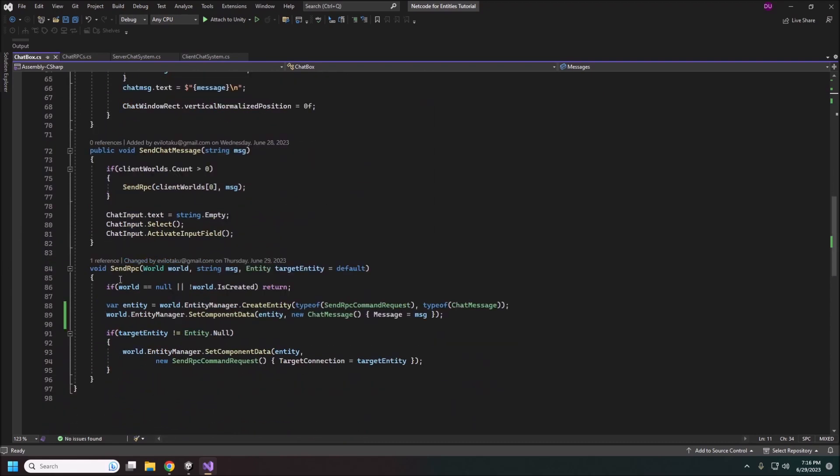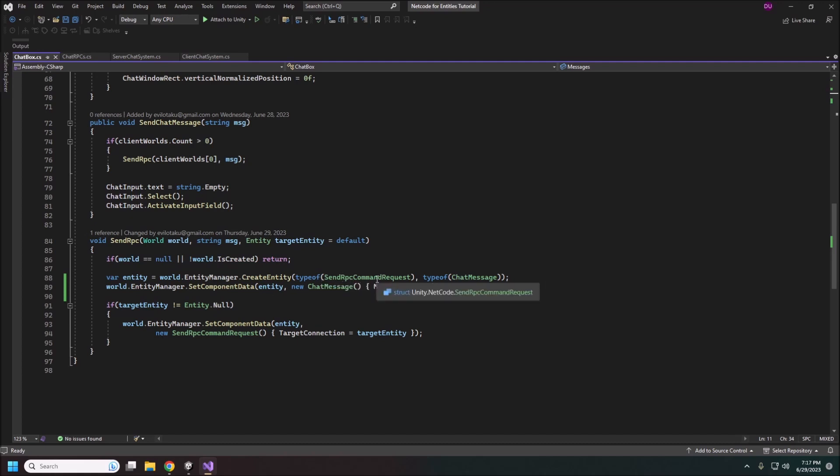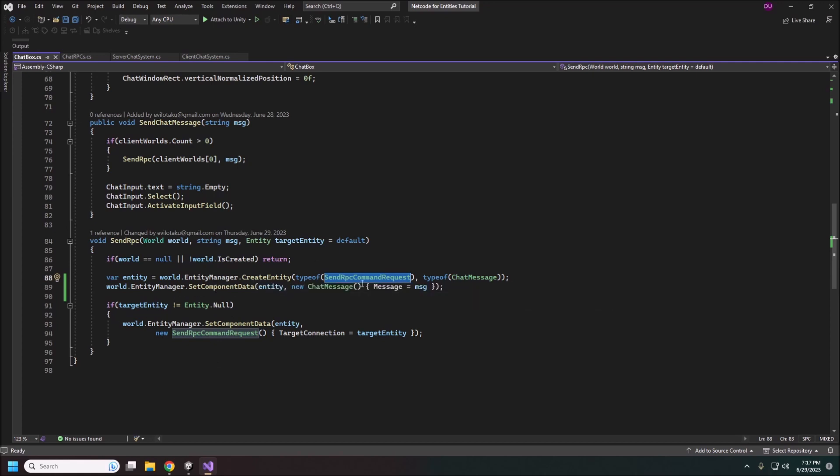And this is how we actually send the RPC. So in order to do that we just need to create an entity that has a couple of components on it. One will need to have this send RPC command request and also our actual RPC command which is basically just our structure that we're going to be sending across the network. And you'll see this kind of pattern over and over again. You'll create your entity and then you set your data components on it and then that basically just drops it into the world and the systems will pick up on it and do what they do with it.